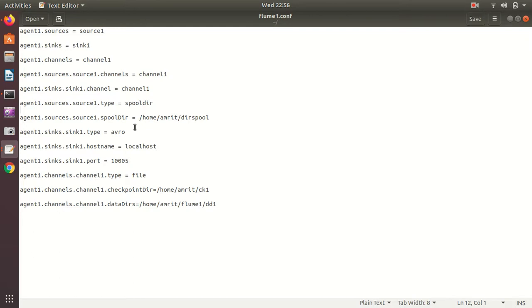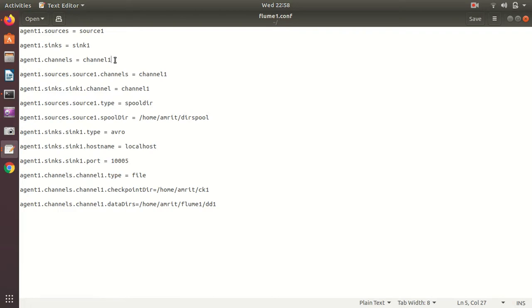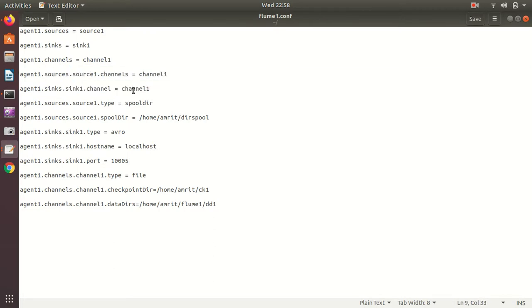Let's start. I'll discuss both files, then explain why we use the same port number in both. In the first configuration, the agent name is agent one. The first three lines define the agent components — agent1.sources, agent1.sinks, agent1.channels — because agent has three things, hence the plural 'S' at the end. I'm defining my source as source1, sink as sink1, channel as channel1, binding source1 and sink1 to channel1.